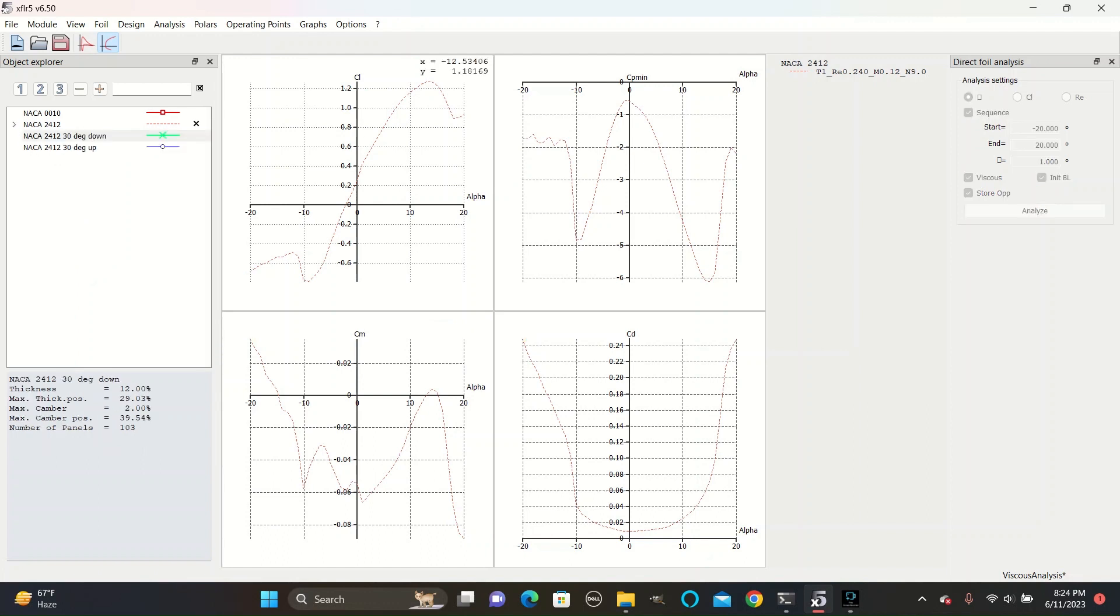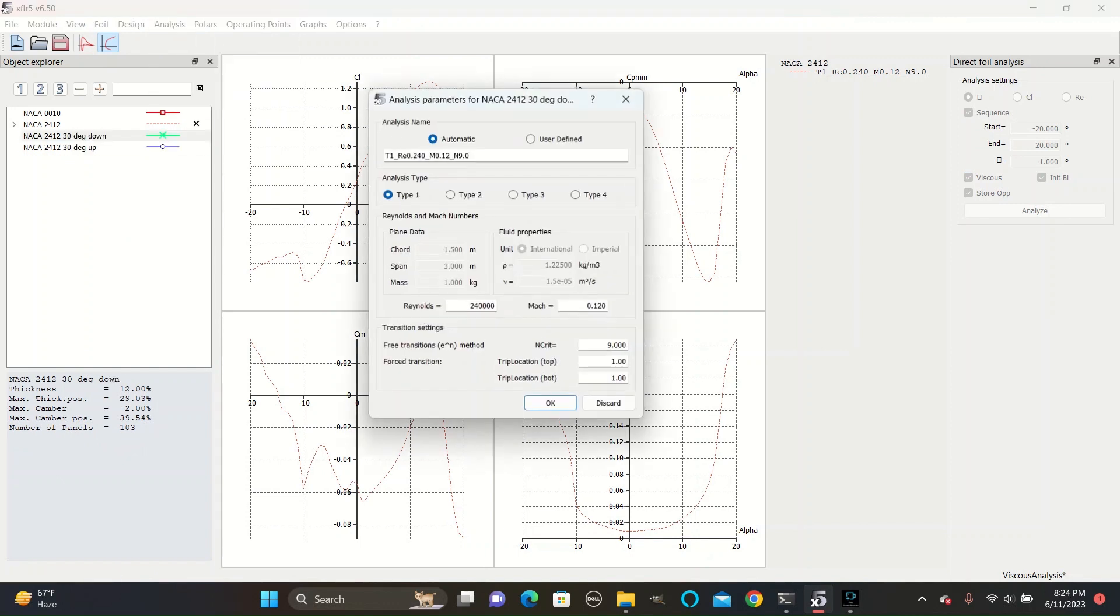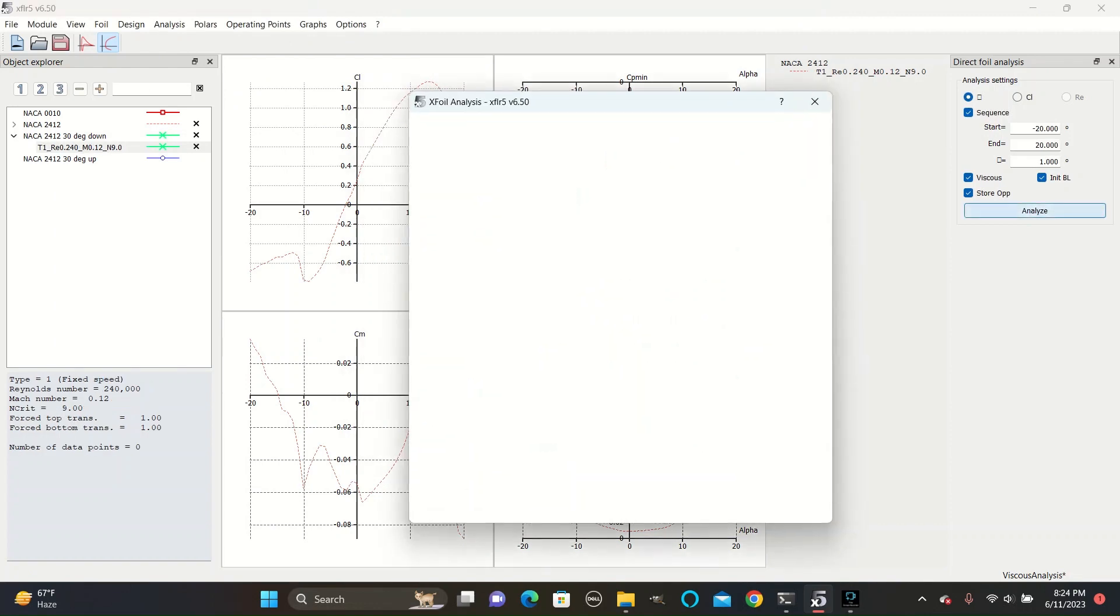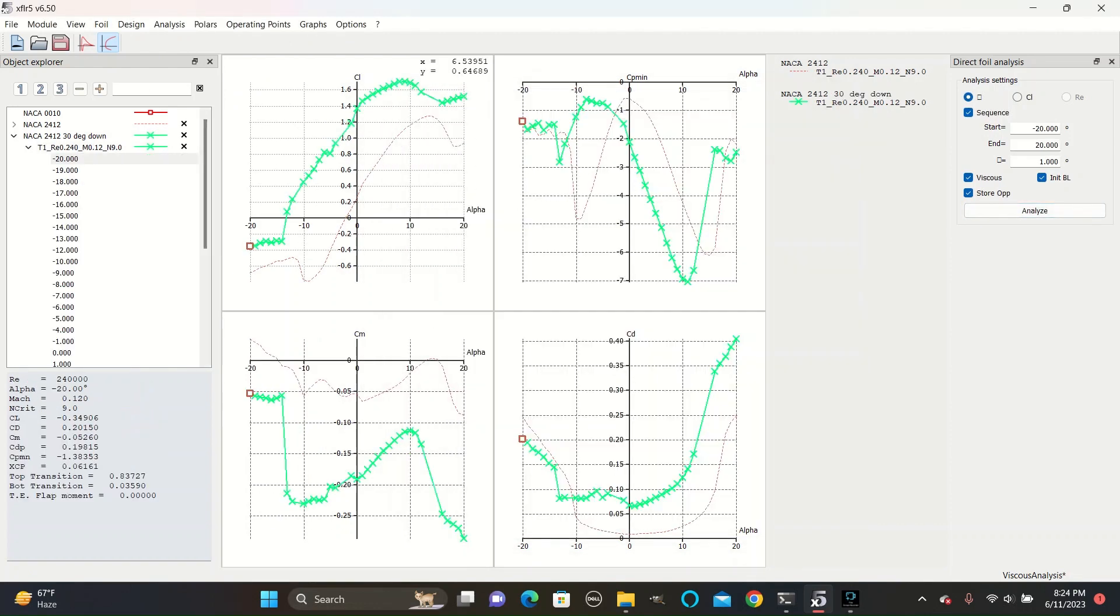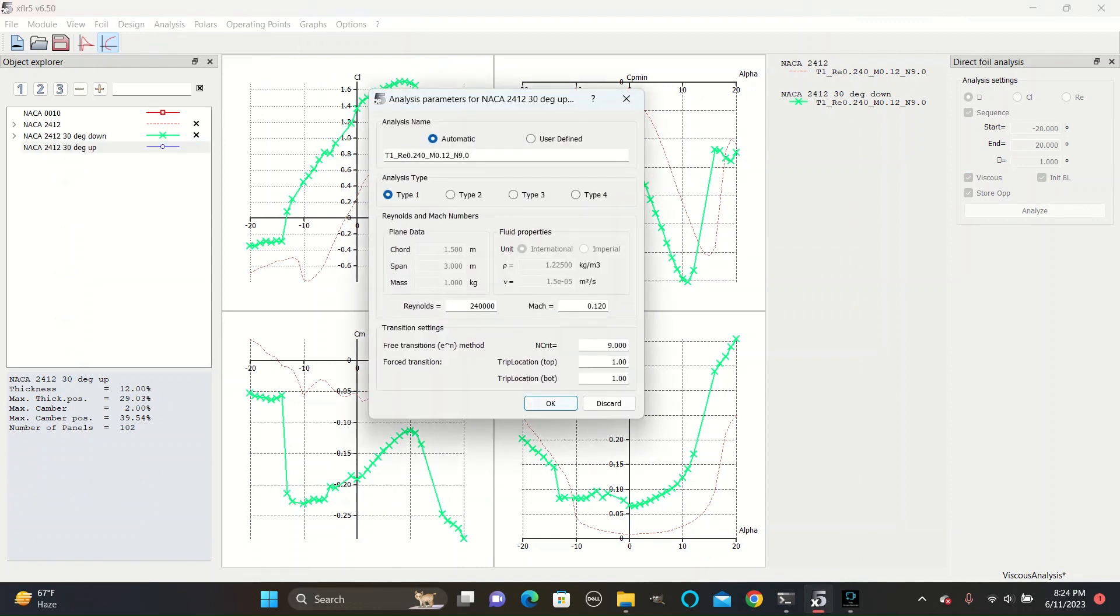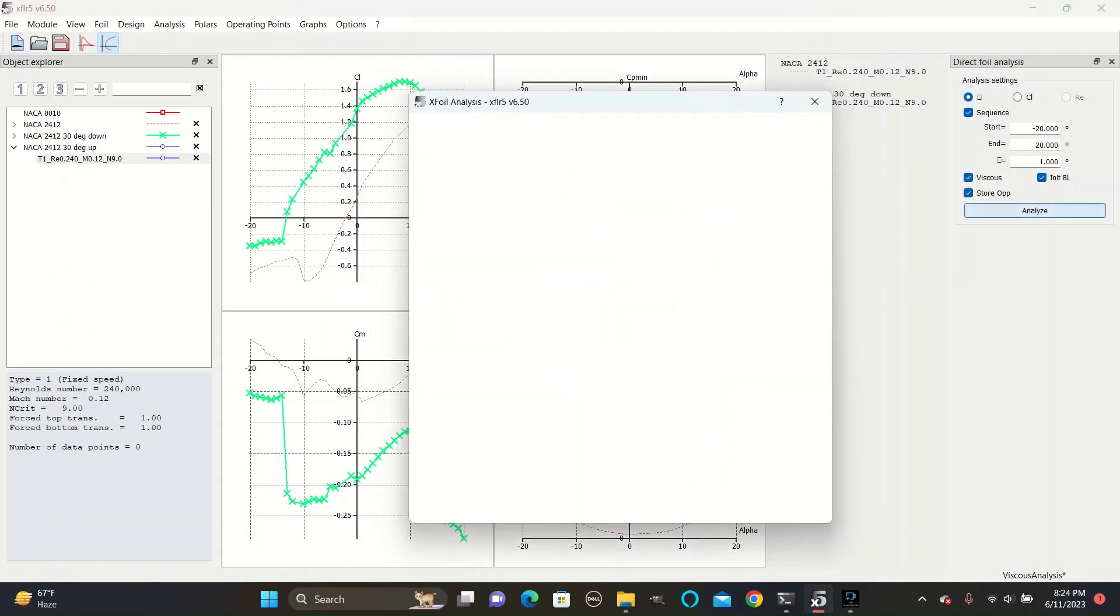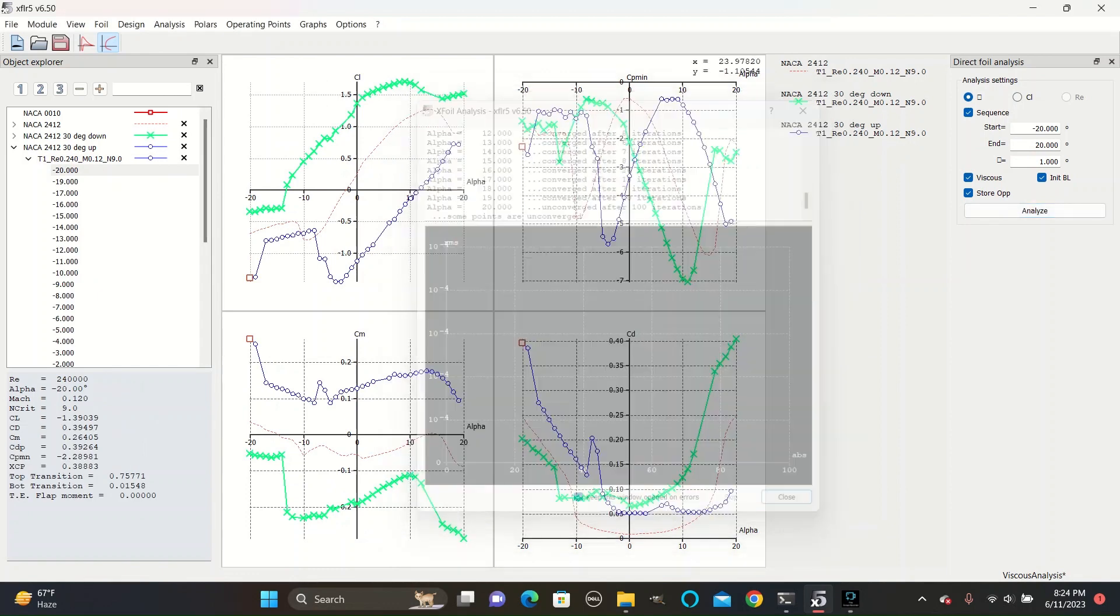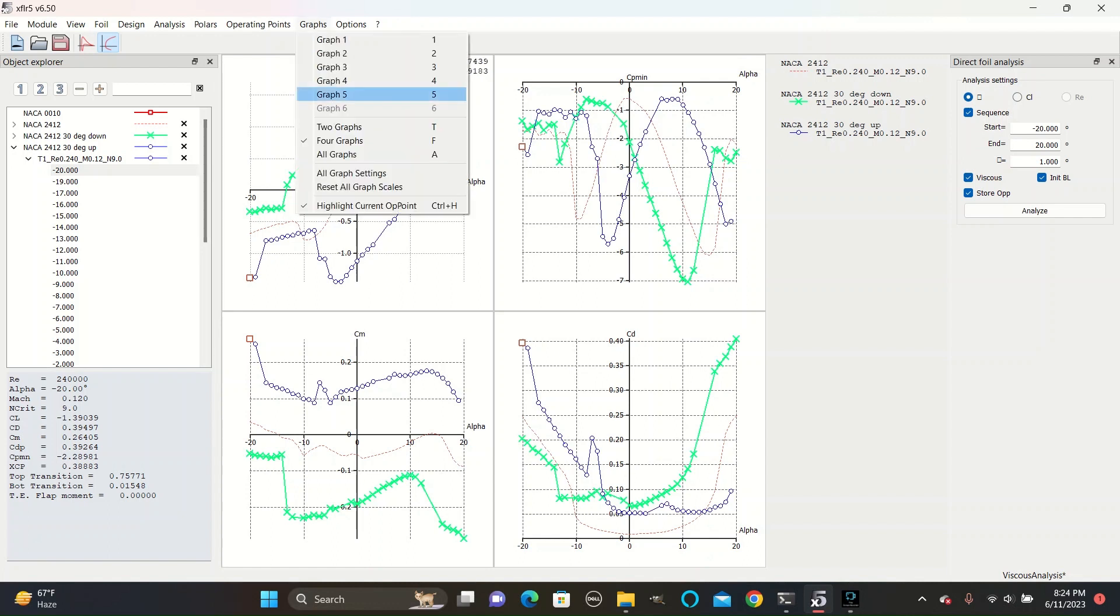After that, we will go to the various flap designs and create similar analyses for both of those. Run the analysis, create the final analysis, and run it. And now you have three distinct graphs for each of these. By the way, if you are only seeing one graph, you can go to graphs and then select four graphs.